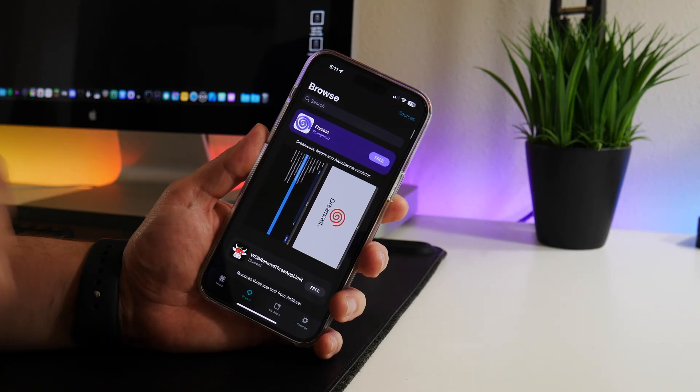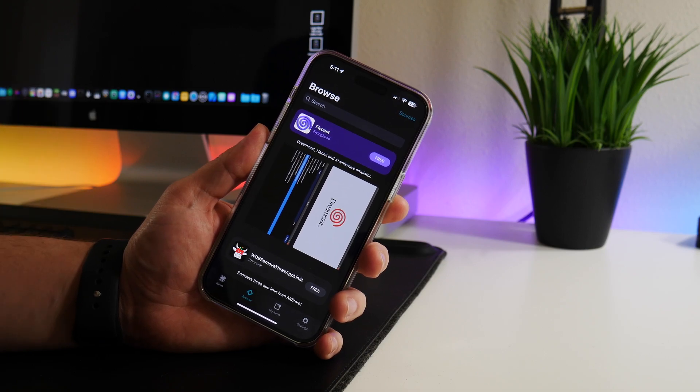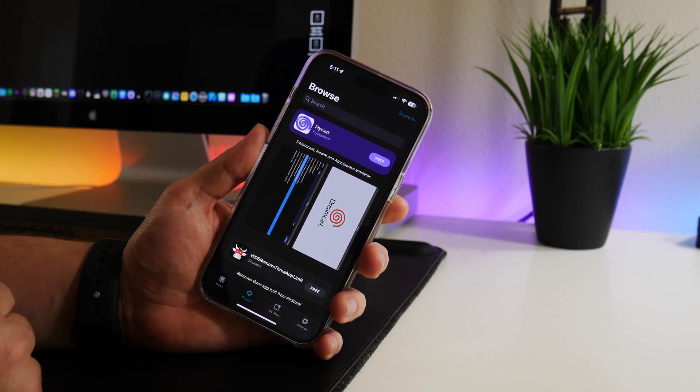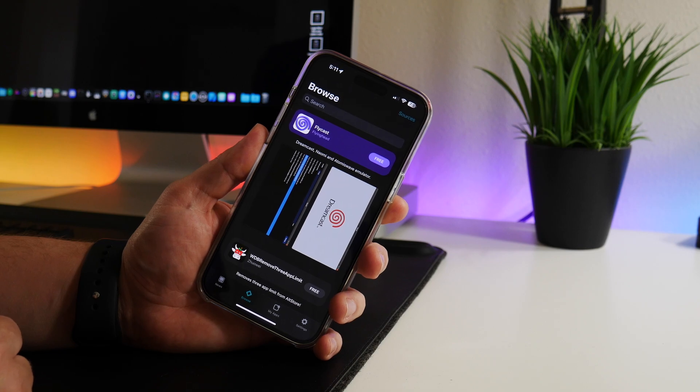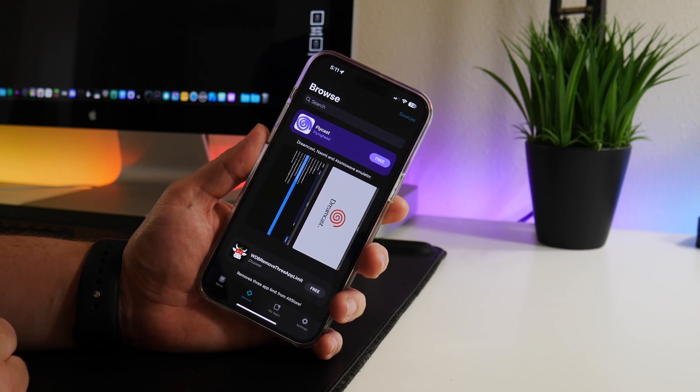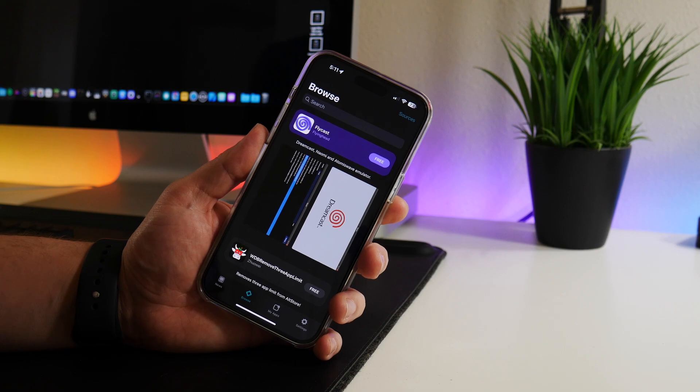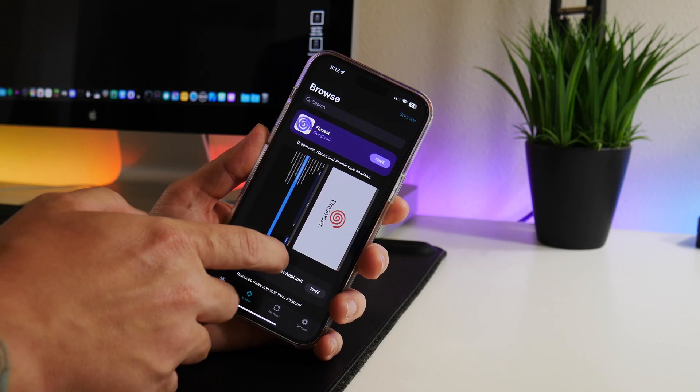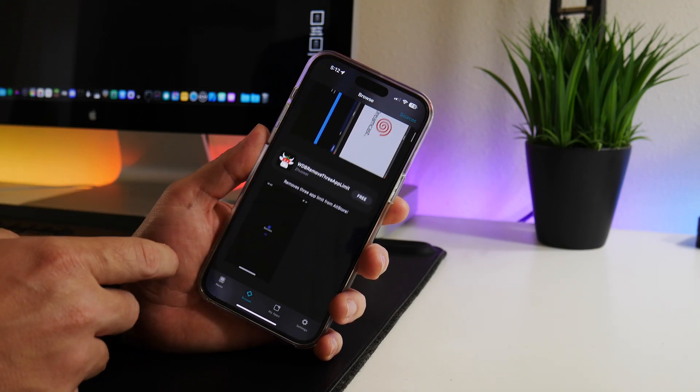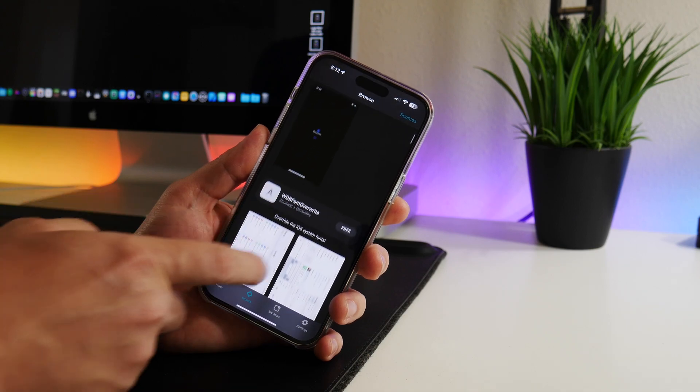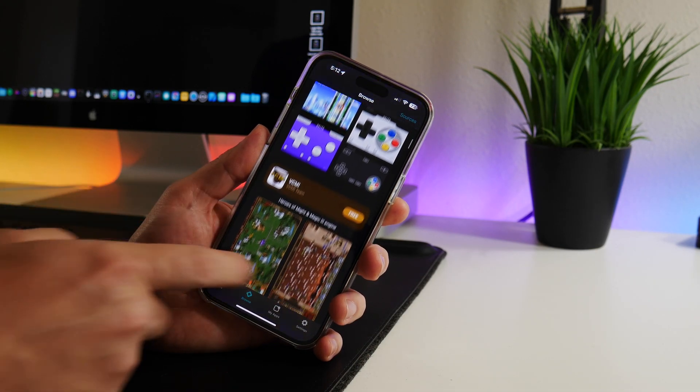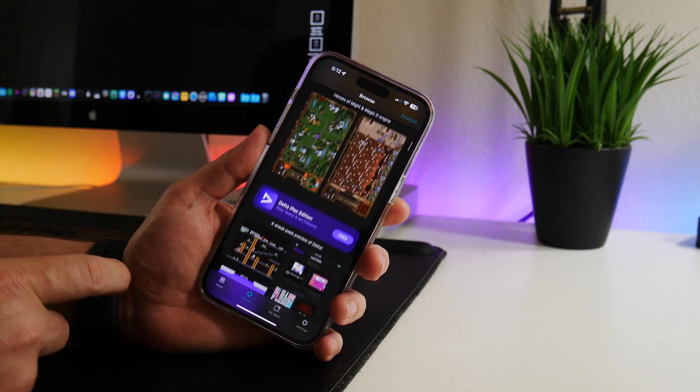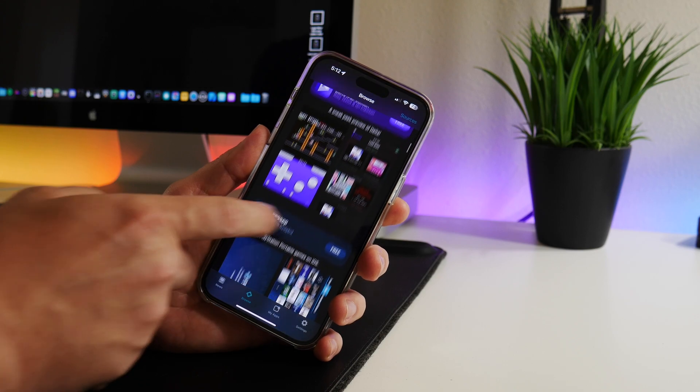It's almost like a package manager for a jailbreak - more of an application manager. You can add sources that allow you to download applications that aren't included with the AltStore.